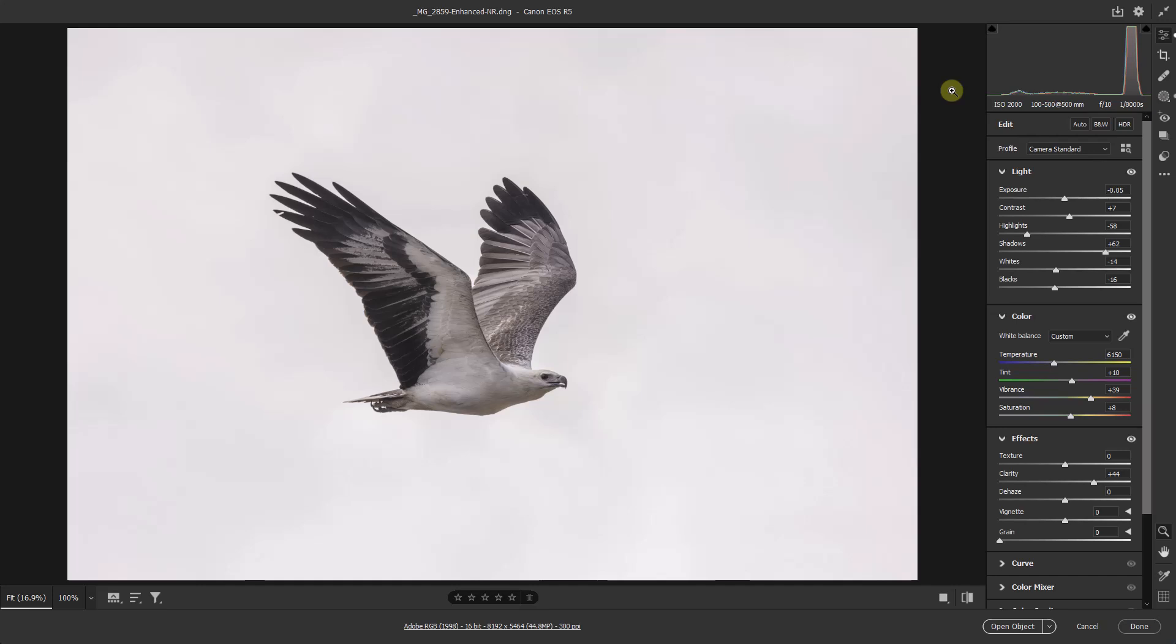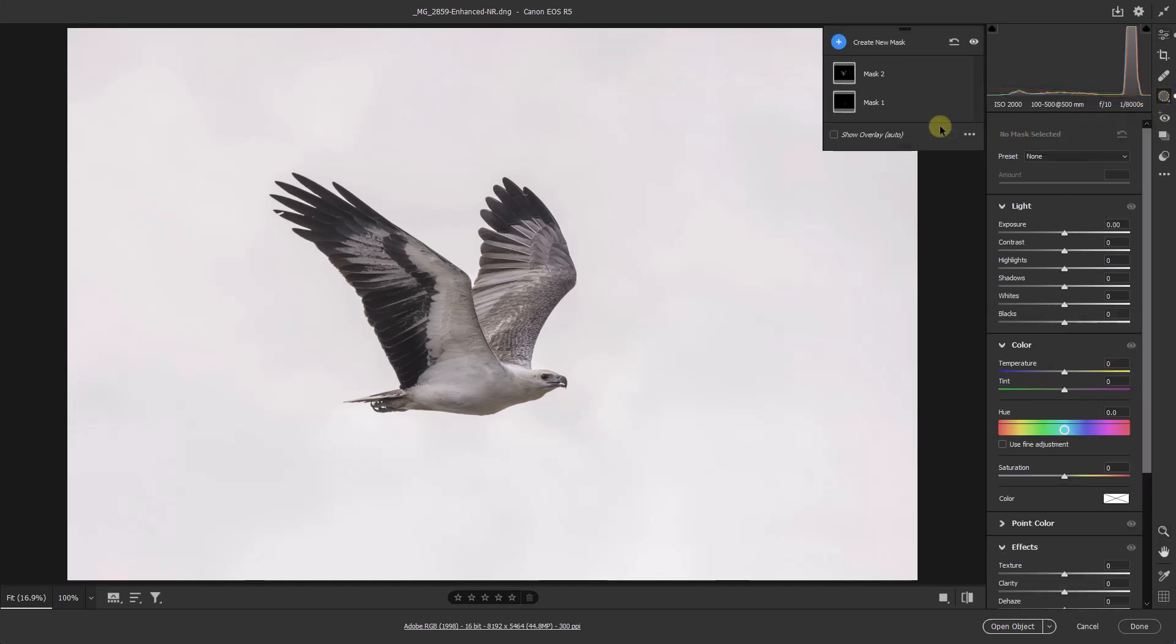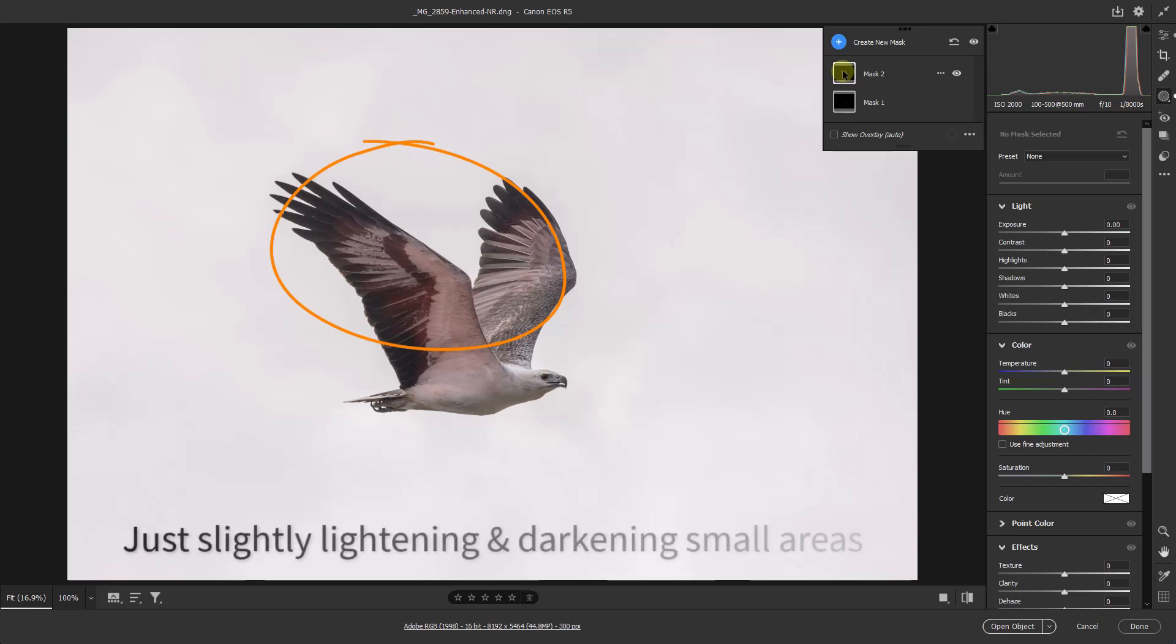Well, one of the things we can do is to darken down the sky that's actually there. It looks almost white but in fact it does contain detail. But in darkening the sky, we don't want to affect the bird, so I'm going to open up my masks.